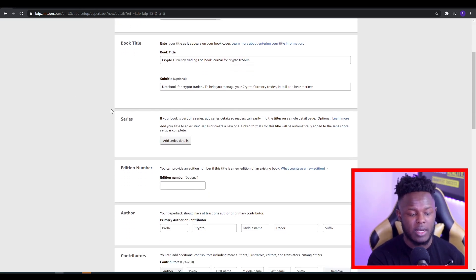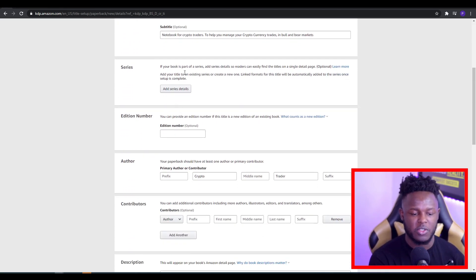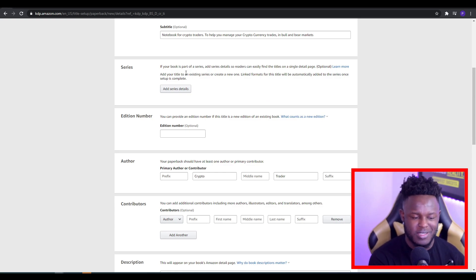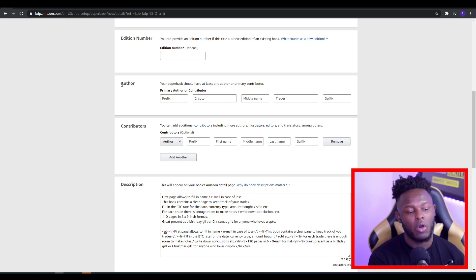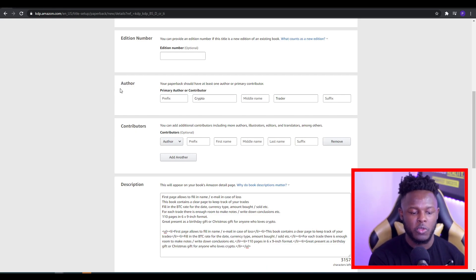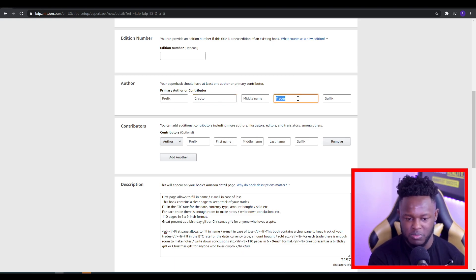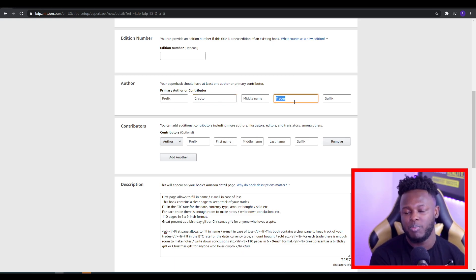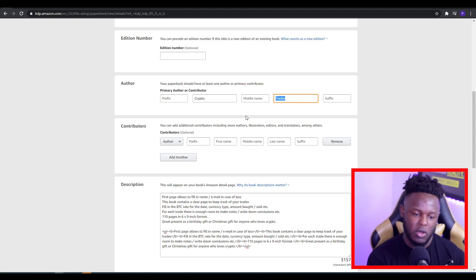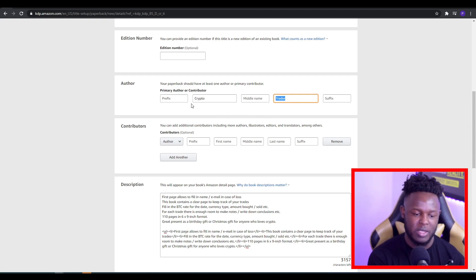As you scroll down, you will see series — you don't really have to do anything there unless your book is in a series. Edition number, you don't have to put anything there. For the author section, you do have to fill that out. All you want to do is create a random author name — on first name you can put whatever you want, and on surname you put something else as well. When it pops up for the customer, the author name would be something like 'Crypto Trader.' Very easy to do.